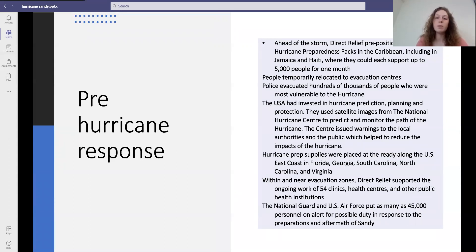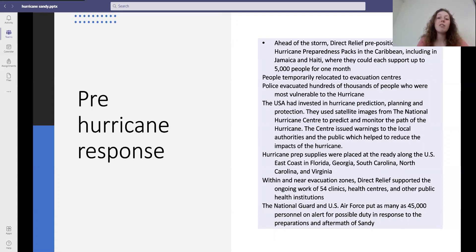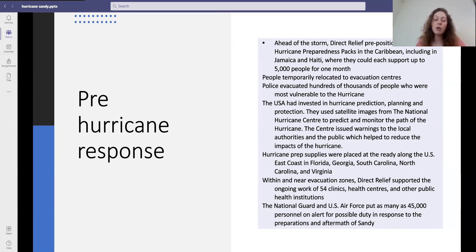Here are some of the pre-hurricane responses. Ahead of the storm, Direct Relief pre-positioned seven hurricane preparedness packs in the Caribbean, including Jamaica and Haiti, where they could each support up to 5,000 people for one month. People temporarily relocated to evacuation centres and police evacuated hundreds of thousands of people from the most vulnerable areas. They had invested in hurricane prediction and planning as well as protections, using satellite images from the National Hurricane Centre to predict and monitor the path of the hurricane. They also had aid from Europe who helped predict the hurricane's path, and the centre issued warnings to local authorities and the public.